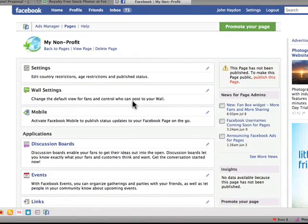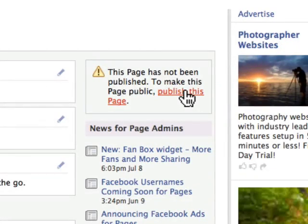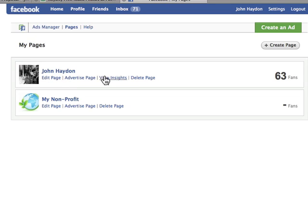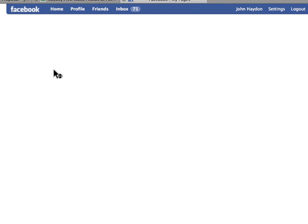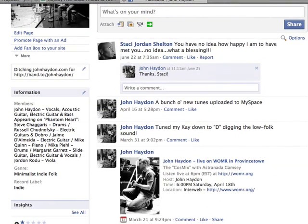The last piece is that you publish the page — and that's really it. There are several other things you could do, but that'll be for another video. This one is really just getting you started to create a Facebook page.